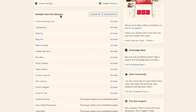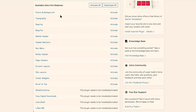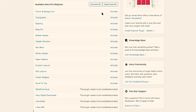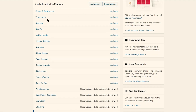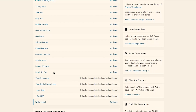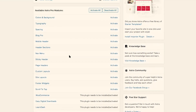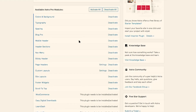The next thing to notice is that for each Pro module included with your plugin, you have to go in and activate which things you want to use. For example, if I want to activate the colors and background of the Astra Pro plugin, I need to click on Activate — otherwise it won't be added. Same goes for typography, spacing, blog features, mobile header, header sections, navigation menu, sticky header, page headers, custom layouts, site layouts, footer widgets, and the scroll to top feature. Since I want to activate them all, I can click on Activate All. The nice thing about not activating all of them is that if you don't need a feature, it keeps it from being added.